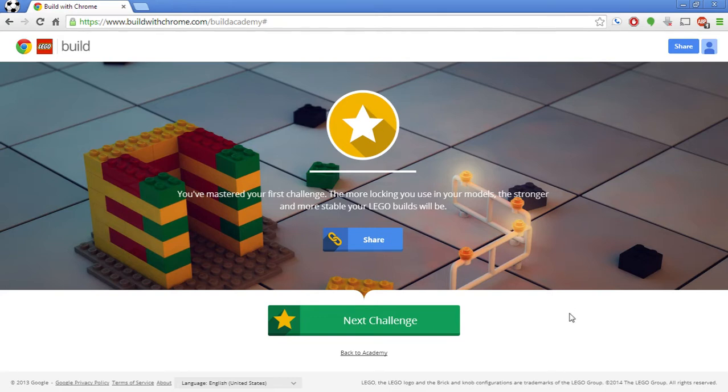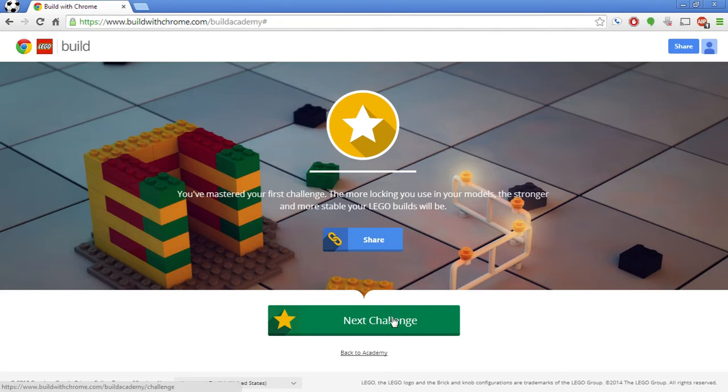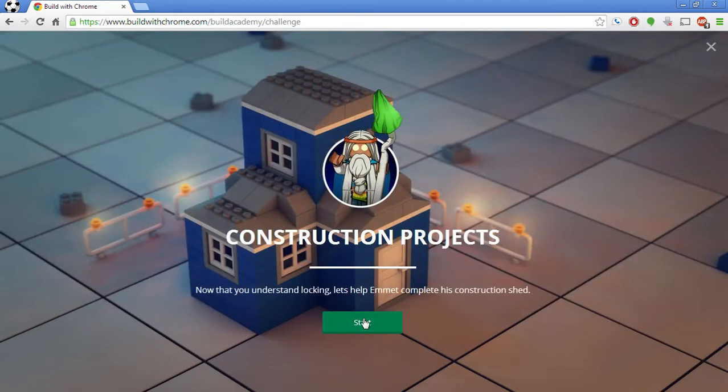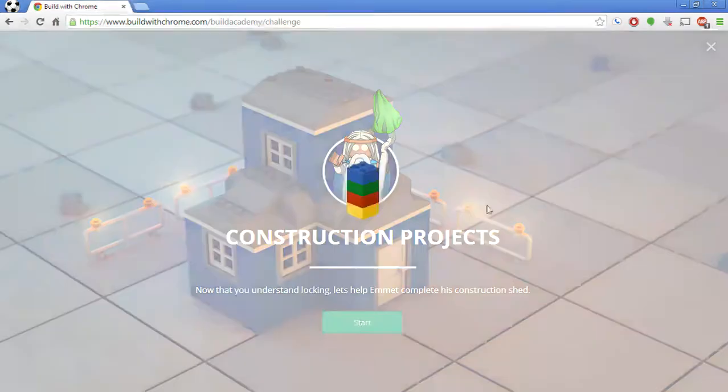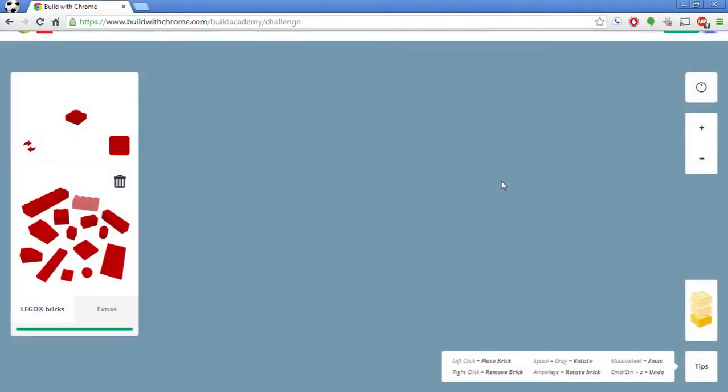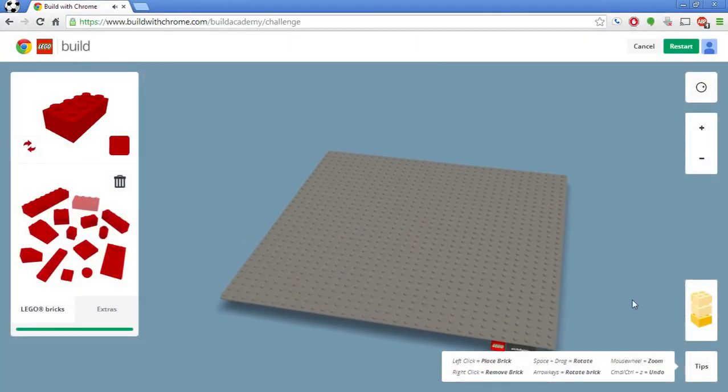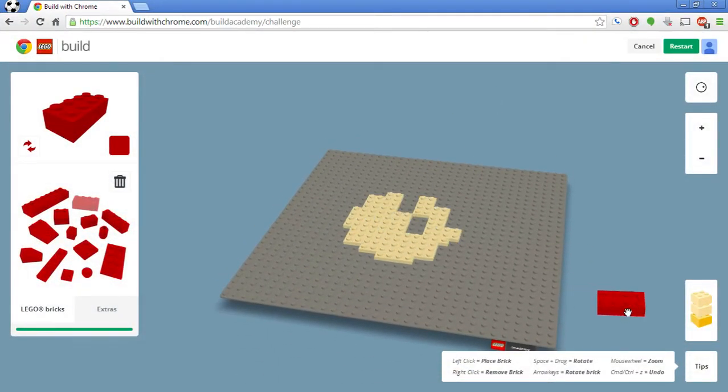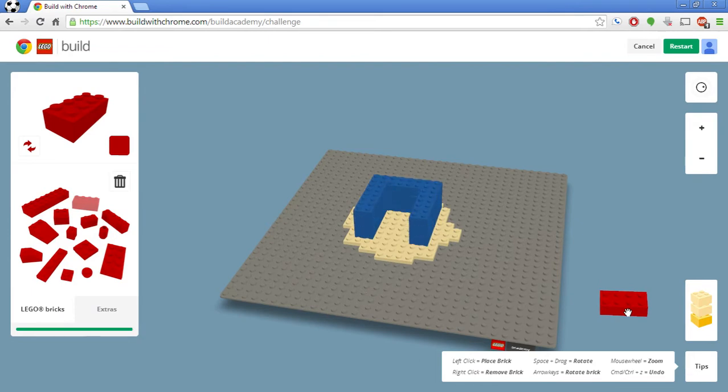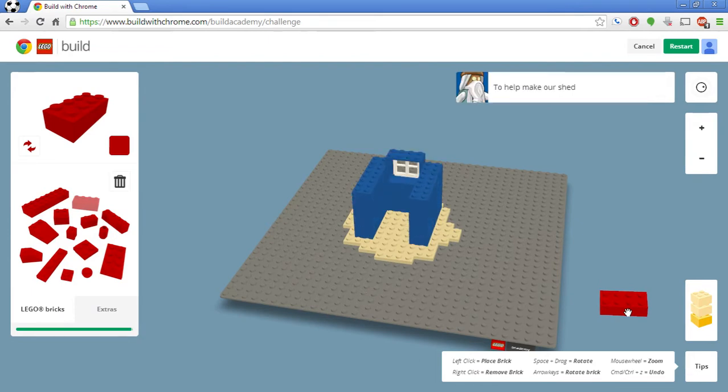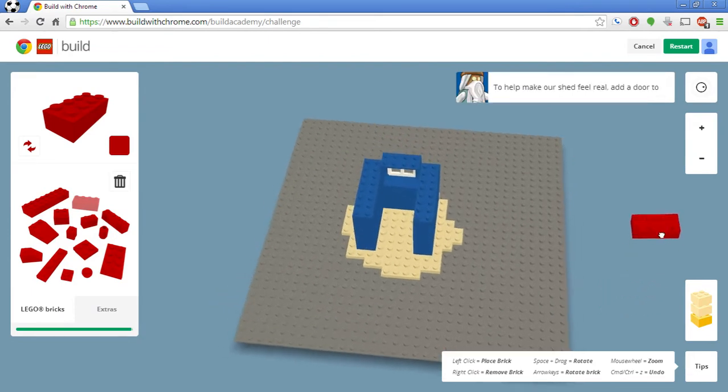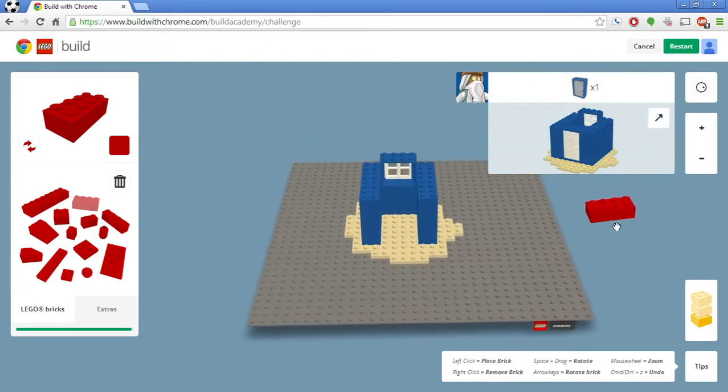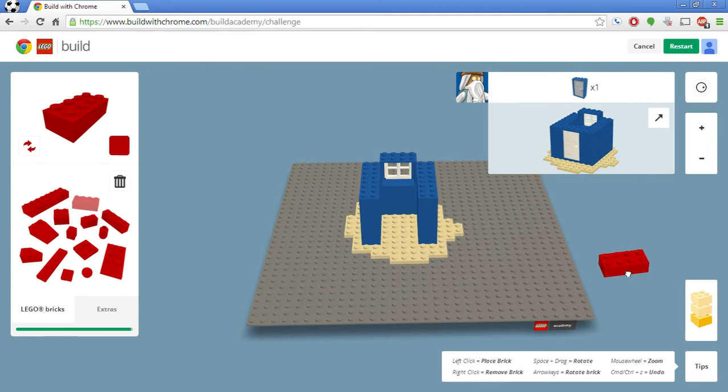So I've gone in, let's go next challenge. Let's keep going. Let's move on. Construction projects. How do you understand locking? Let's help Emmett complete his construction shed. I love how many references they have to the LEGO movie. I honestly think the LEGO movie was probably one of the greatest movies I've seen. And I thoroughly enjoyed it.